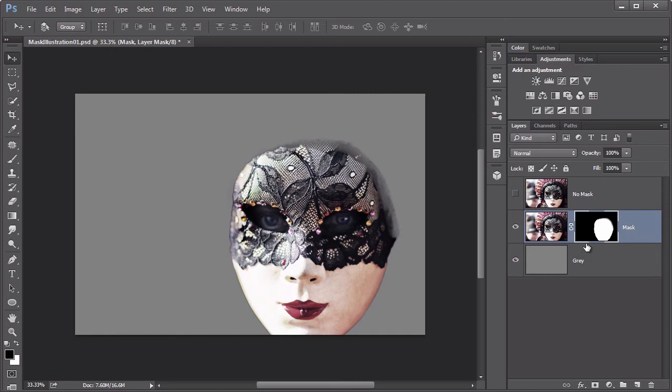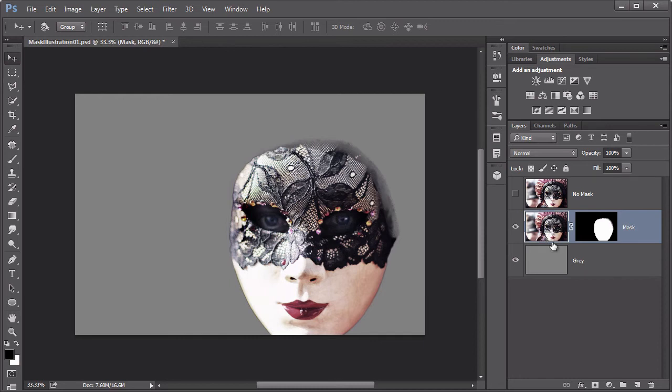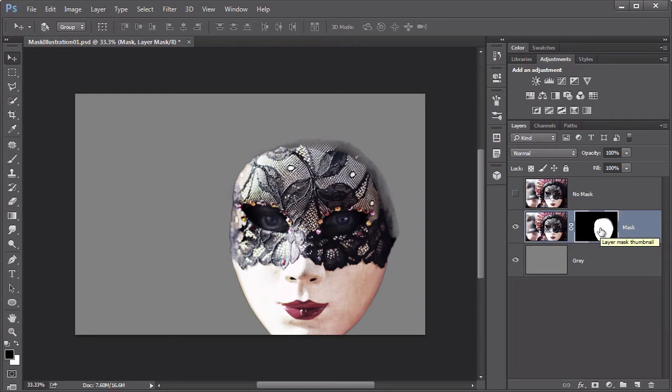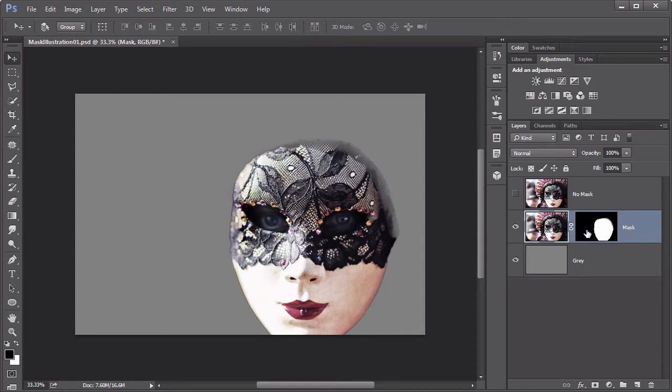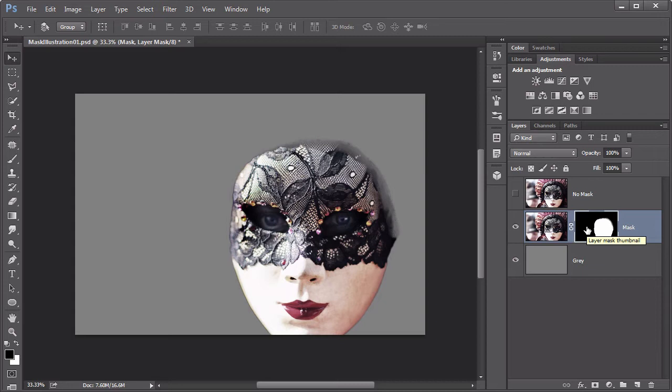It's very easy to think you're working on the mask, but accidentally have the actual layer pixels selected and be working with them. And the other way around as well. Many times you'll be trying to paint or edit the layer pixels, only to find that you're inadvertently editing the mask. So it's very important to pay attention to which one of these thumbnails has that white outline around it, because that's the one that's currently selected or targeted is really a better term, since we use selections to mean something very specific within Photoshop.